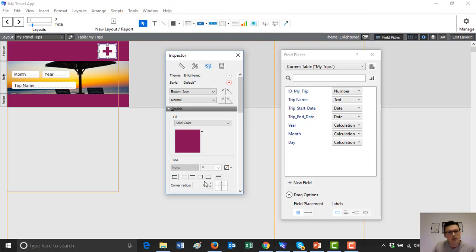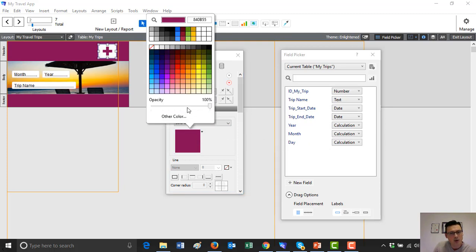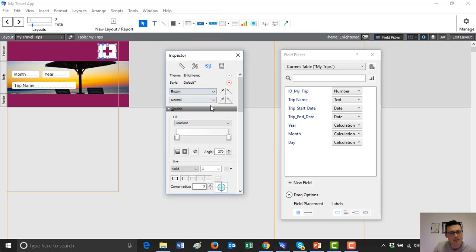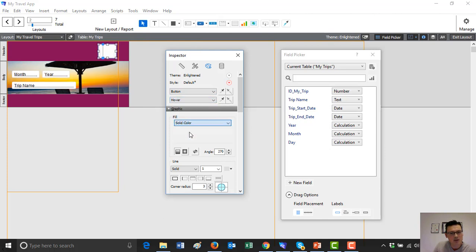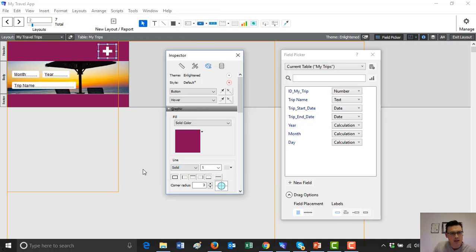The other things you can do in the inspector include changing the color when you hover. So when we hover, we can change the icon color to white, and change the button fill to a solid custom color. That way when we're hovering over it on a desktop, it will change the color to highlight the fact that you're actually hovering over the button.